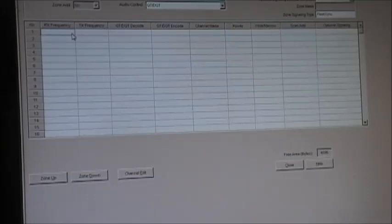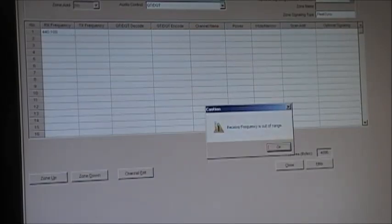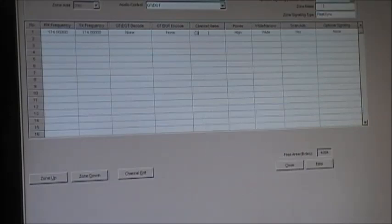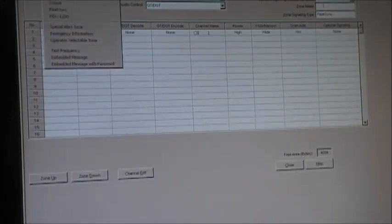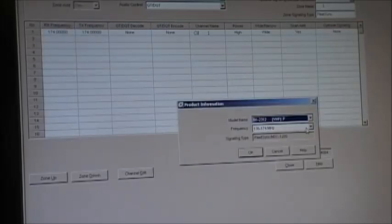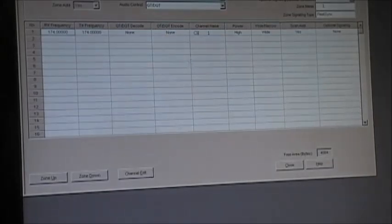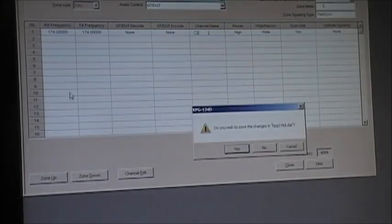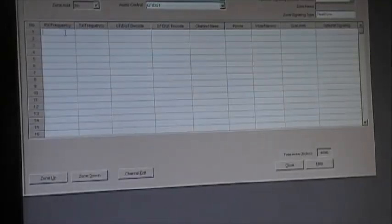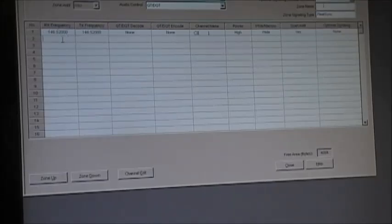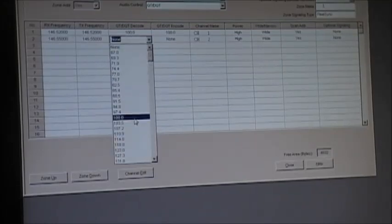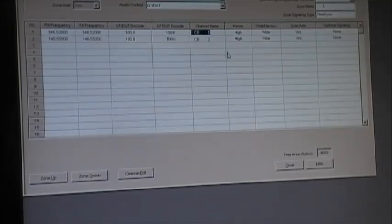We'll put a couple of random frequencies in here. We'll go 146.520 and 146.550. We'll put a decode of 100 and 100. You can change the channel name if you want to put a different name, so we'll just put 146.520 and 146.550.